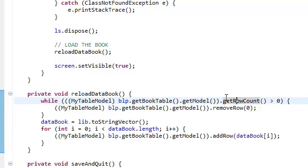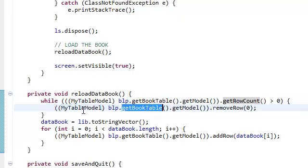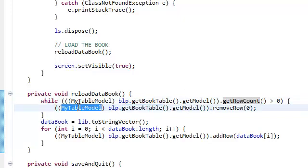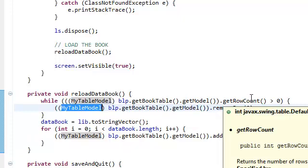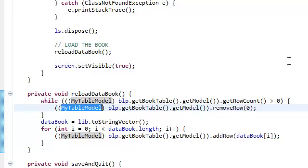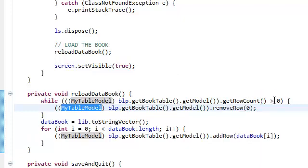For everything, for all the rows in the table model, we're gonna remove all of them. All right? And then, yeah. While there's still, while the row is greater than zero, meaning there's at least one more row inside our table, we're just gonna remove that row. That's all we're doing. Removing all the rows in our book table.